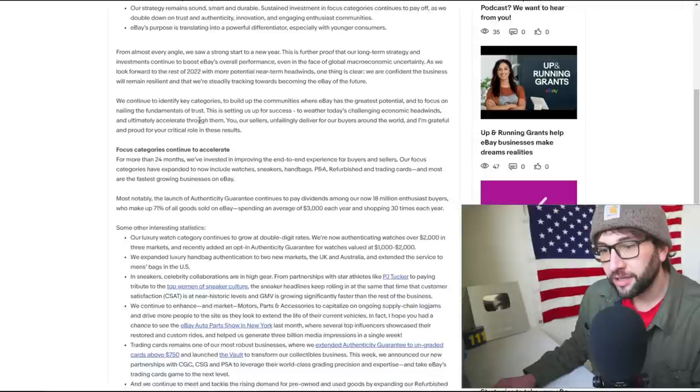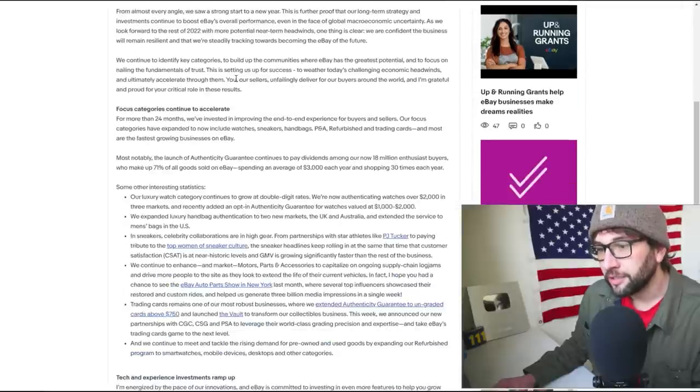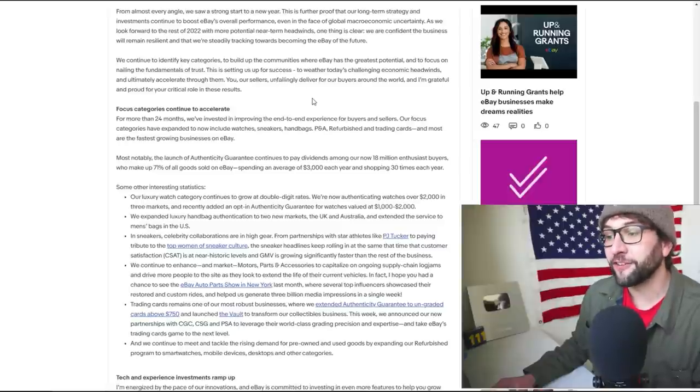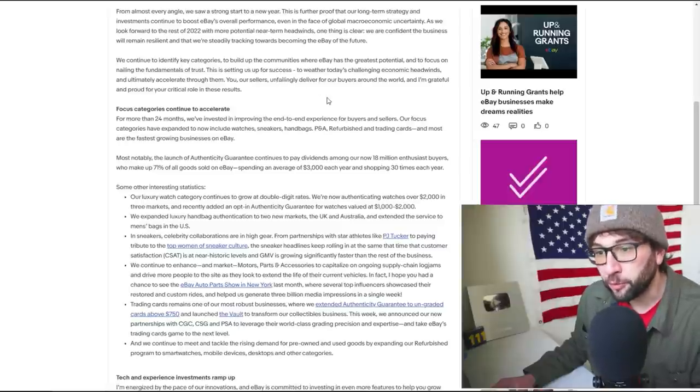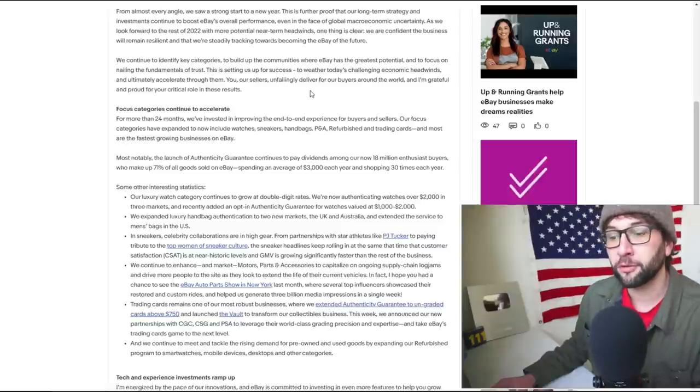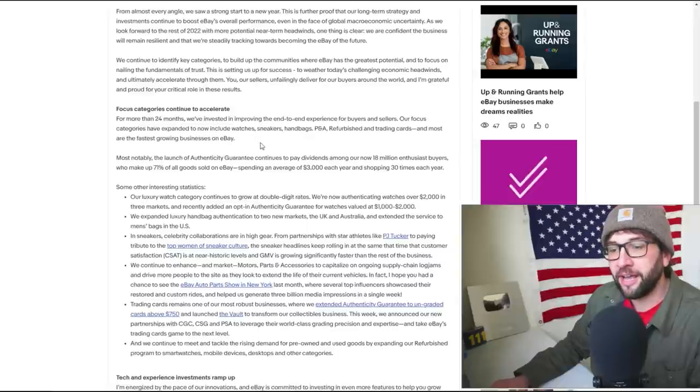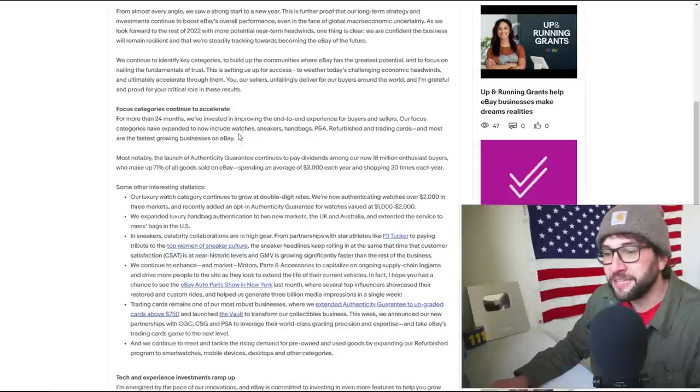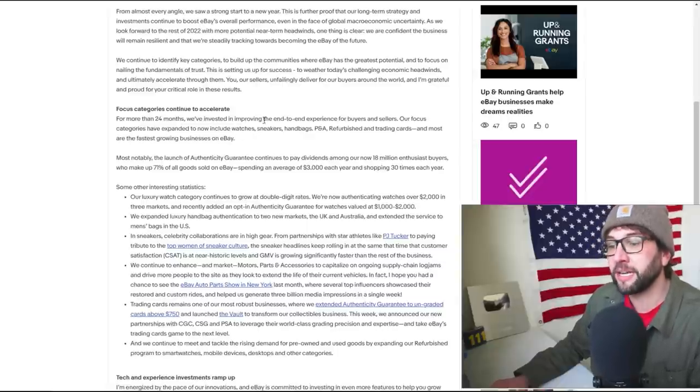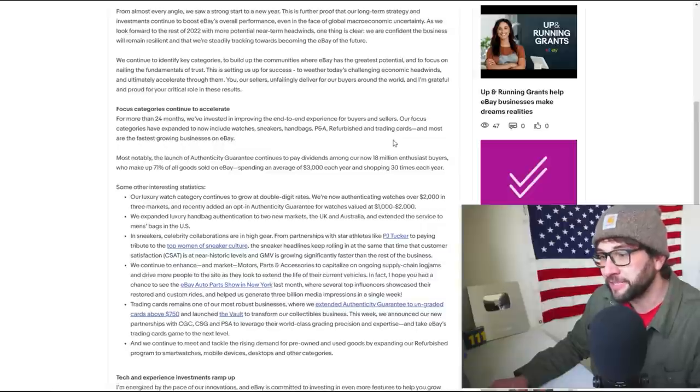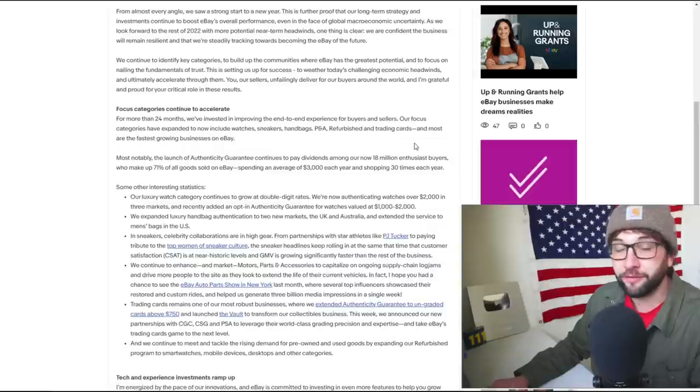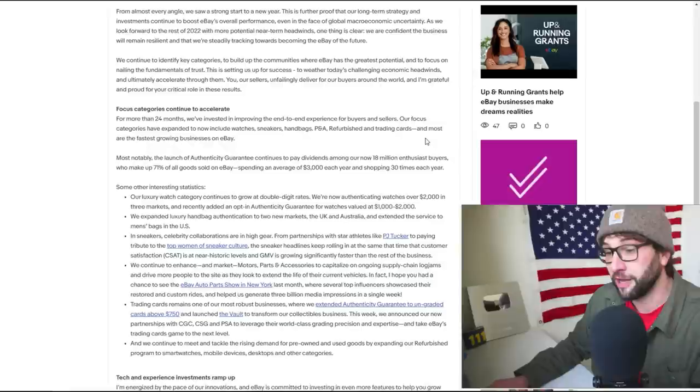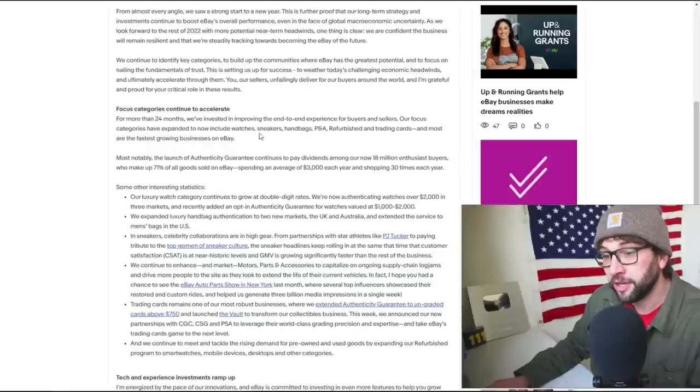You as sellers unfailingly deliver for our buyers around the world, and I'm grateful and proud for your critical role in these results. Focus categories continue to accelerate. For more than 24 months we're investing and improving end-to-end experiences. That means they're offering free things they're going to take away these free things later.